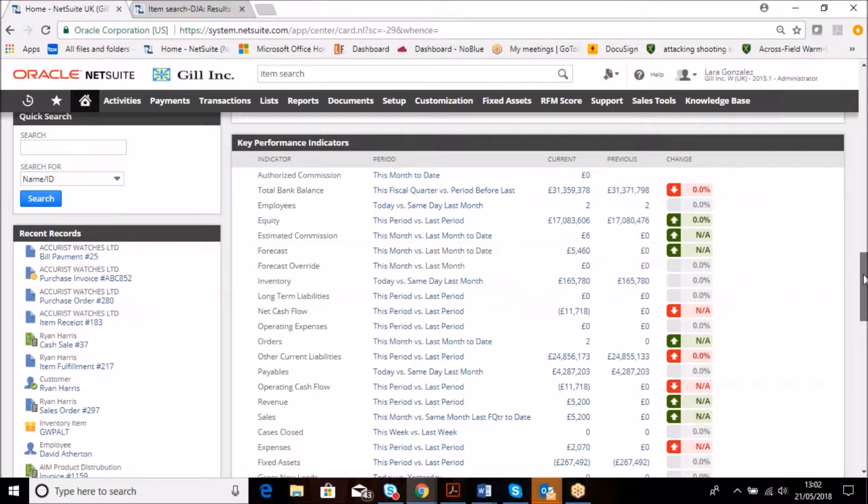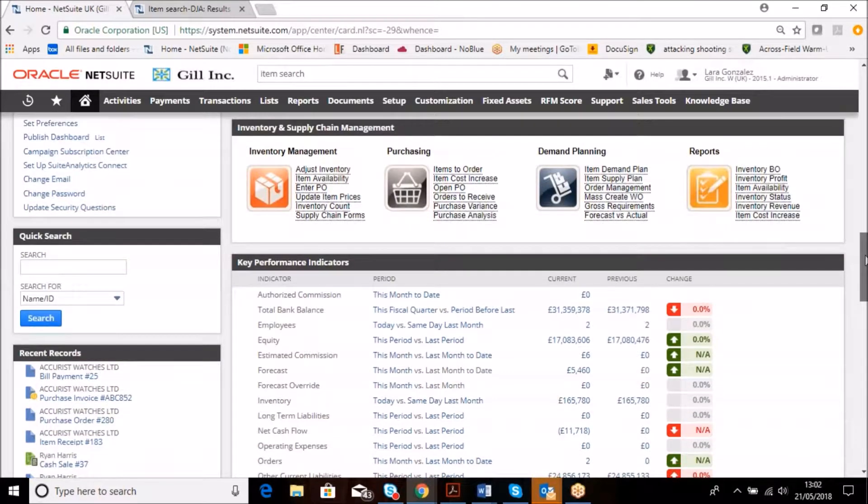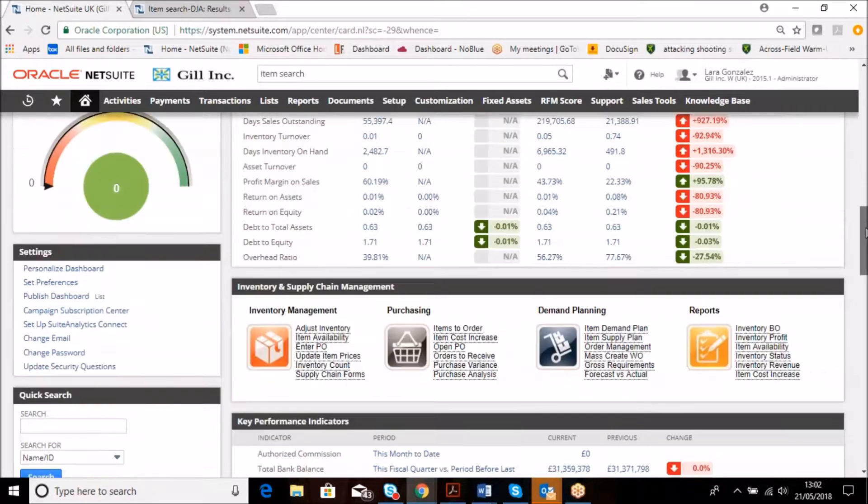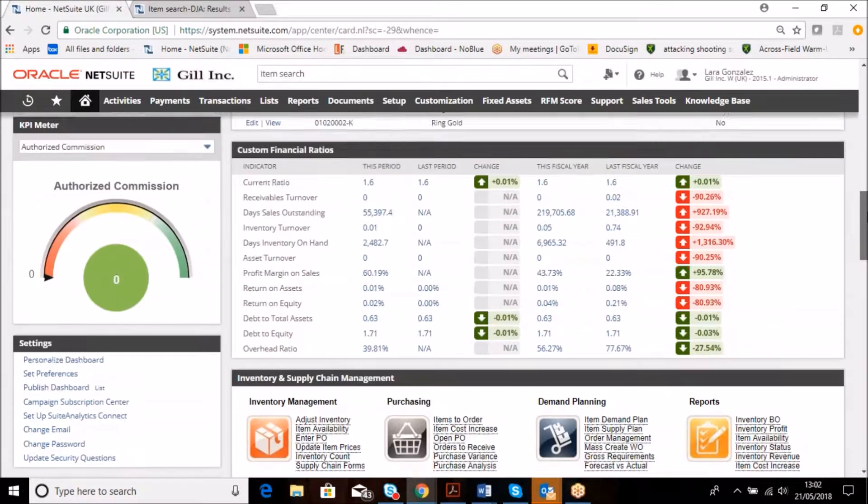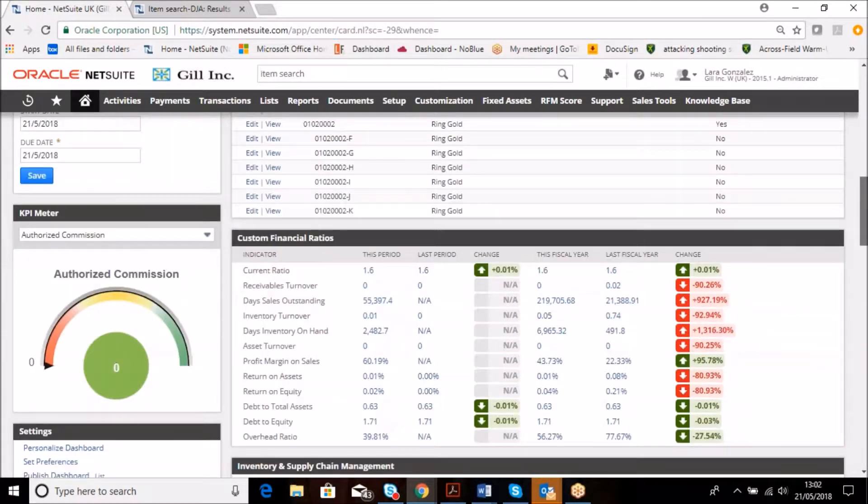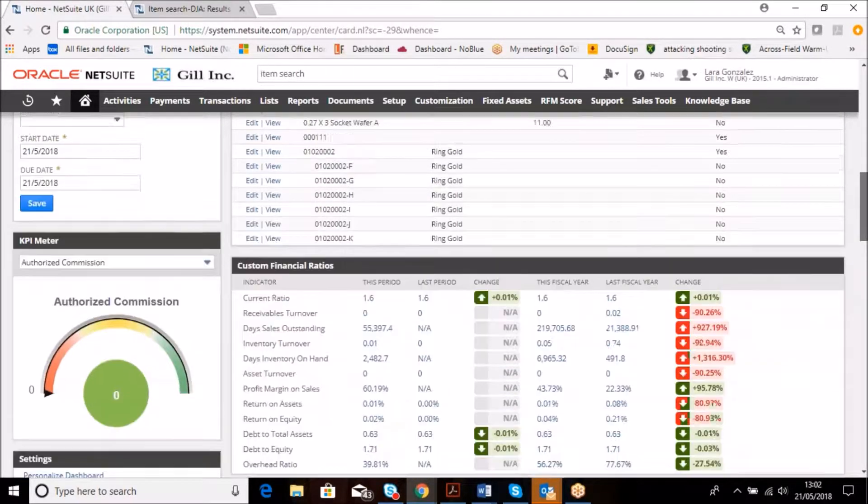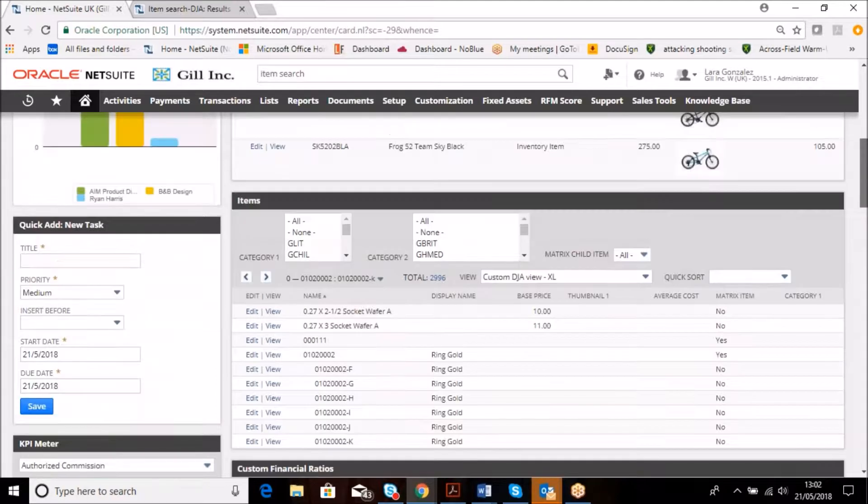As most of you are well aware, NetSuite is a role-based system and these are defined based on your role, your requirements, and your day-to-day tasks.